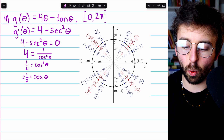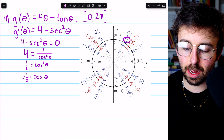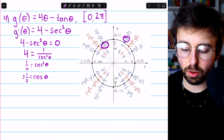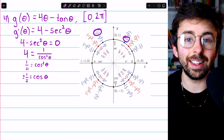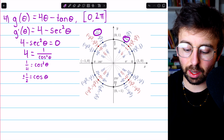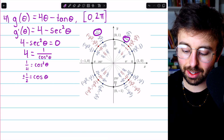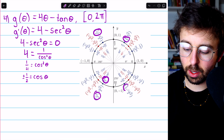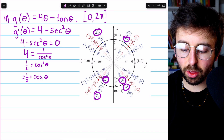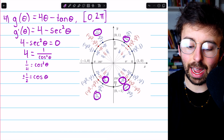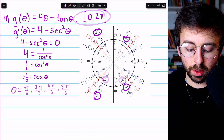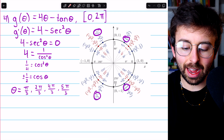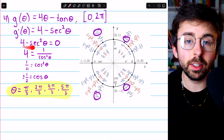So where is cosine theta equal to plus or minus 1/2? Cosine is the x-coordinate, so at pi over 3 it is positive 1/2, and at 2 pi over 3, cosine is negative 1/2. Cosine is also negative 1/2 at 4 pi over 3, and positive 1/2 at 5 pi over 3. Those are all the solutions in our interval from 0 to 2 pi, giving us four critical numbers where cosine is plus or minus 1/2 and the derivative equals zero.